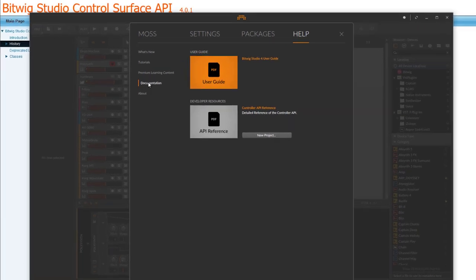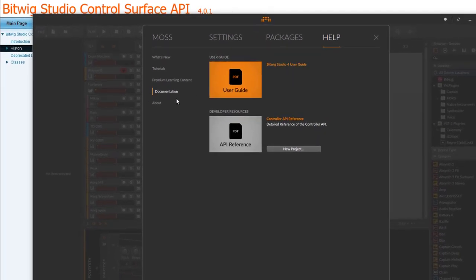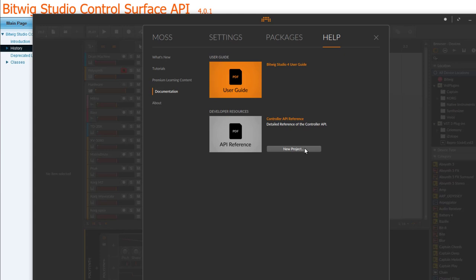It's now separate. Before that, you had to scroll down a long list of files until you found Developer. But now it's very prominent here where you can create a new project and also get the API reference.